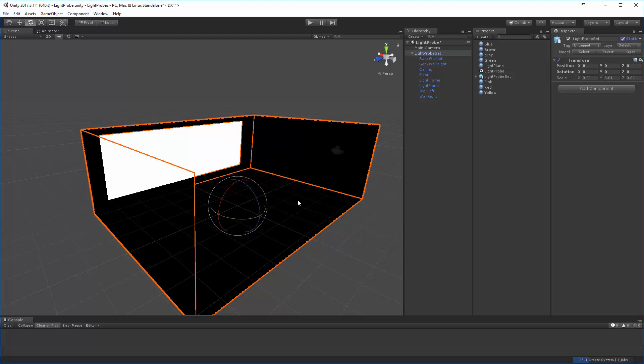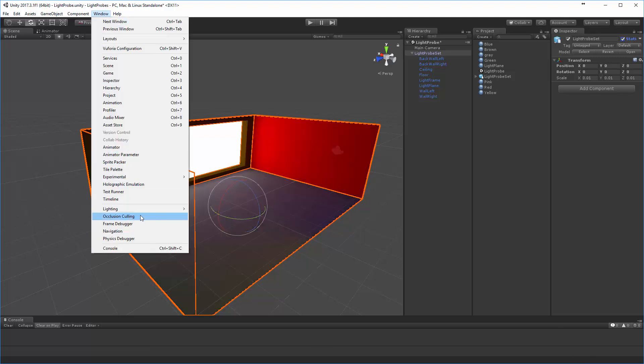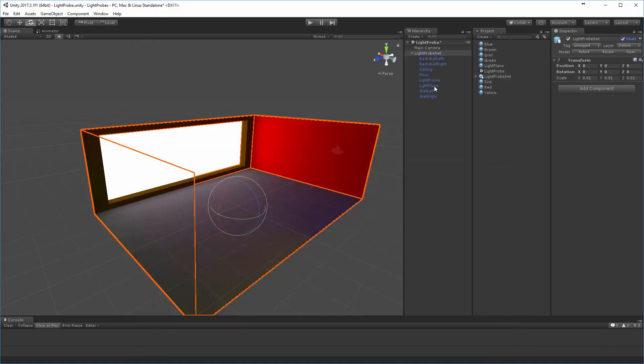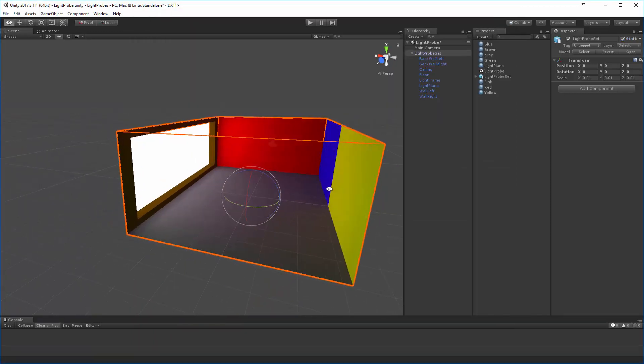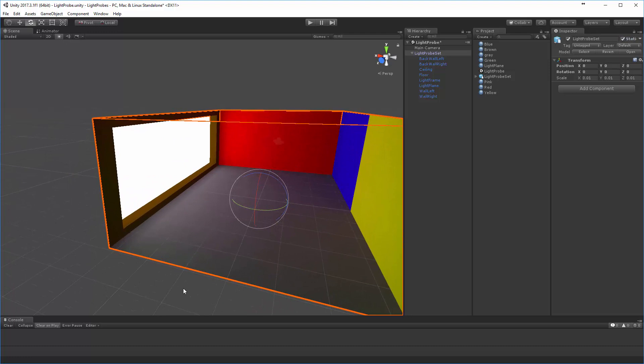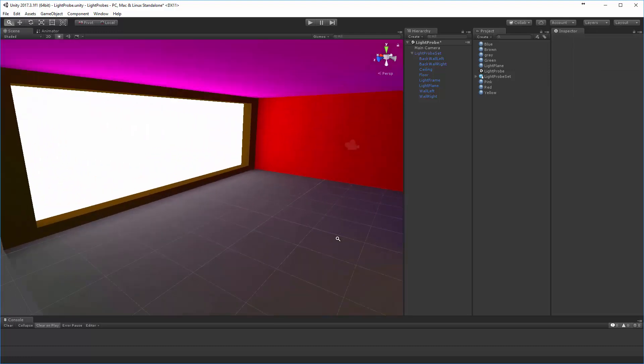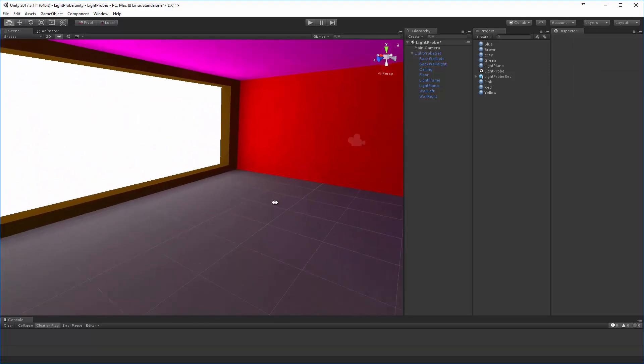As soon as you do mark that as static, as long as you have the automatic baking turned on, the auto-generate here, then it's going to start to bake in to make things work out. So you can see that fairly quickly it starts to bake out this scene. That looks pretty good, you can see that emissive surface coming off there.